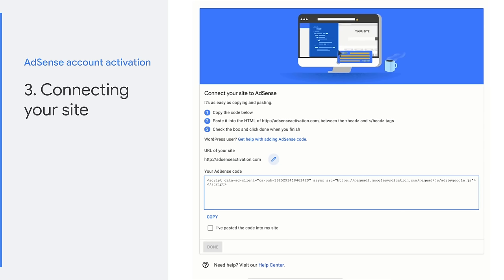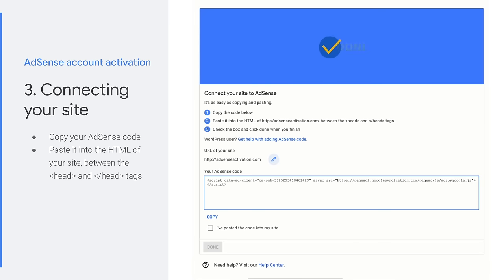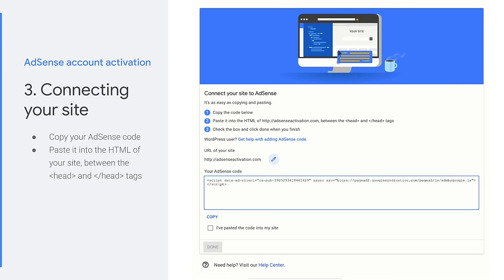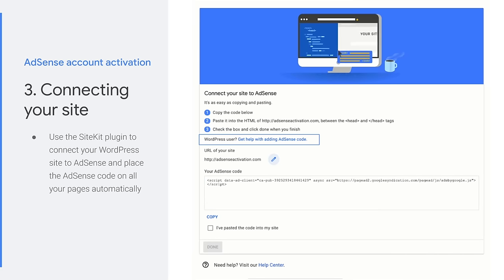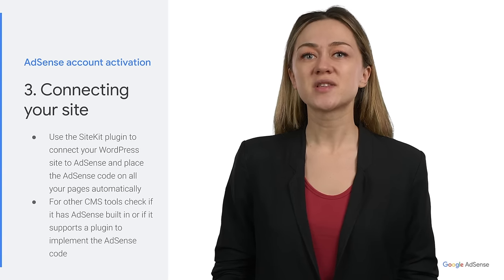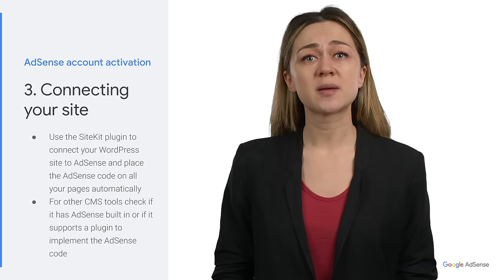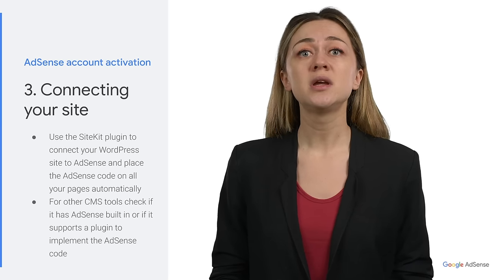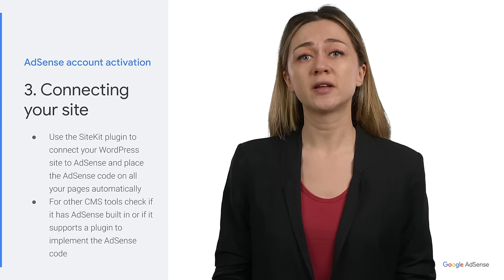The last step is to connect your site to AdSense. It's as easy as copying the code from your AdSense account and pasting it into the HTML of your site. You need to paste it between the head tags. If you're using WordPress, we highly recommend using the SiteKit plugin. SiteKit can connect your WordPress site to your AdSense account and place the AdSense code on all your pages for you, so you can show ads automatically across your site. If you created your site using a content management system, you'll need to check if your CMS has AdSense built-in or if it supports a plugin that can help you implement your AdSense ad code. If you need assistance with a plugin, visit the official support forum of your service or the developer of the plugin.